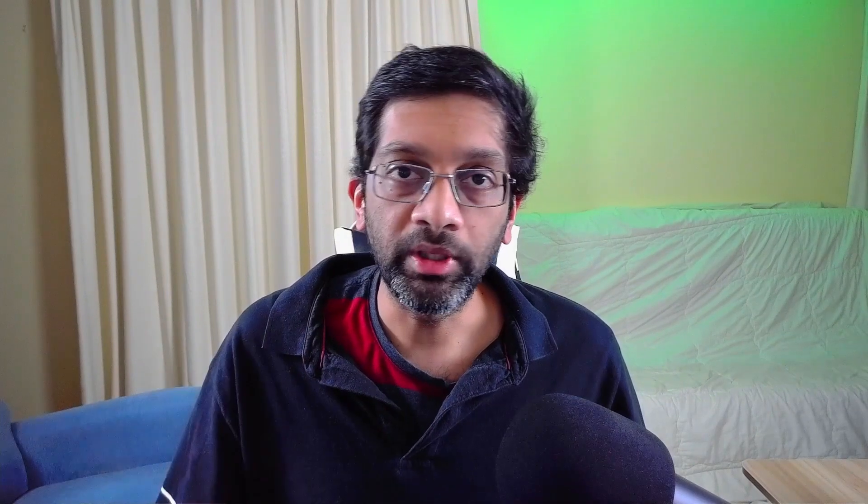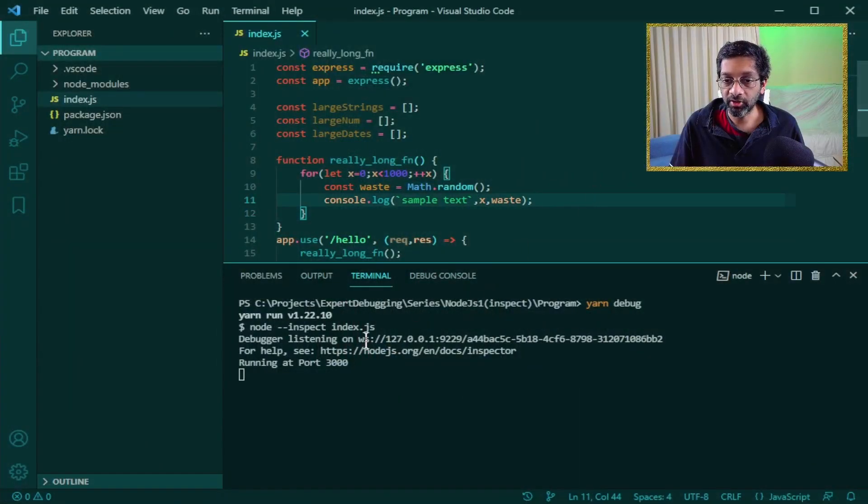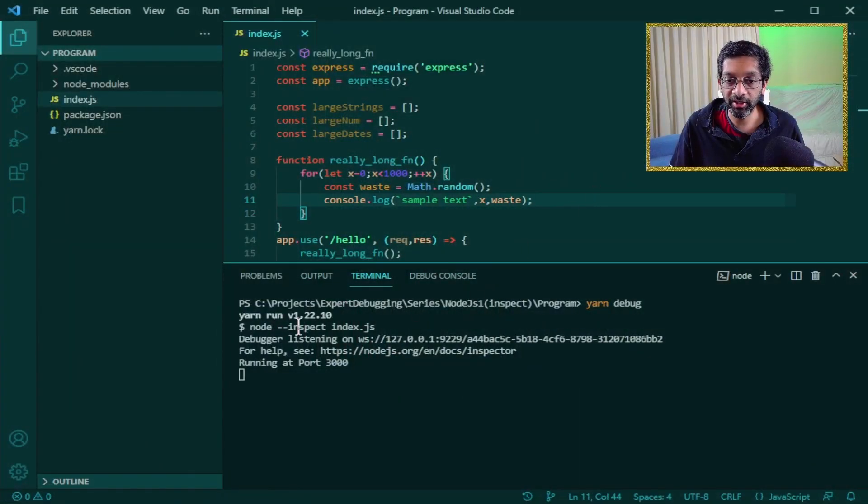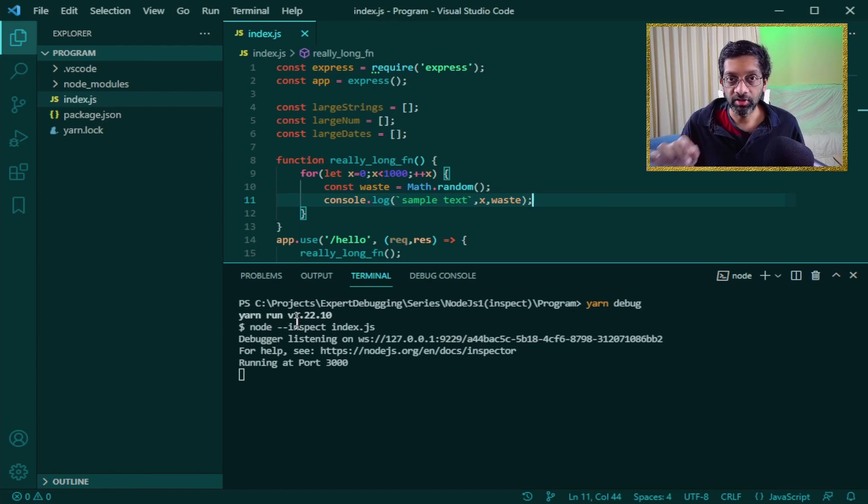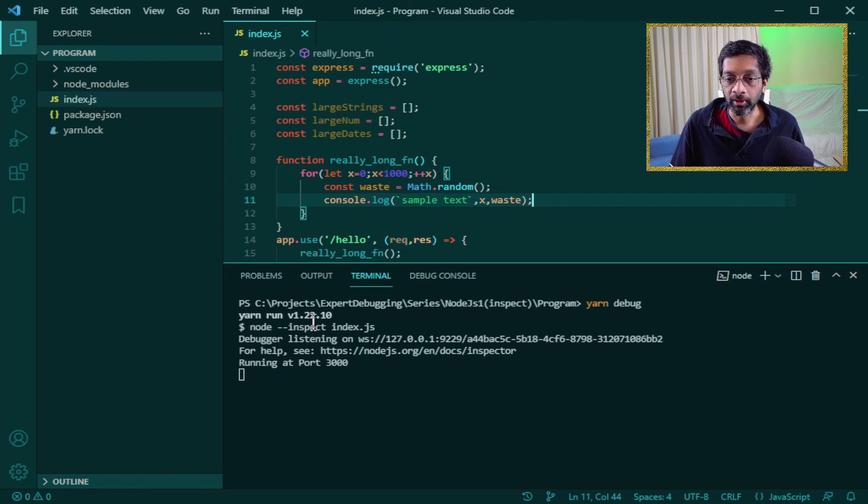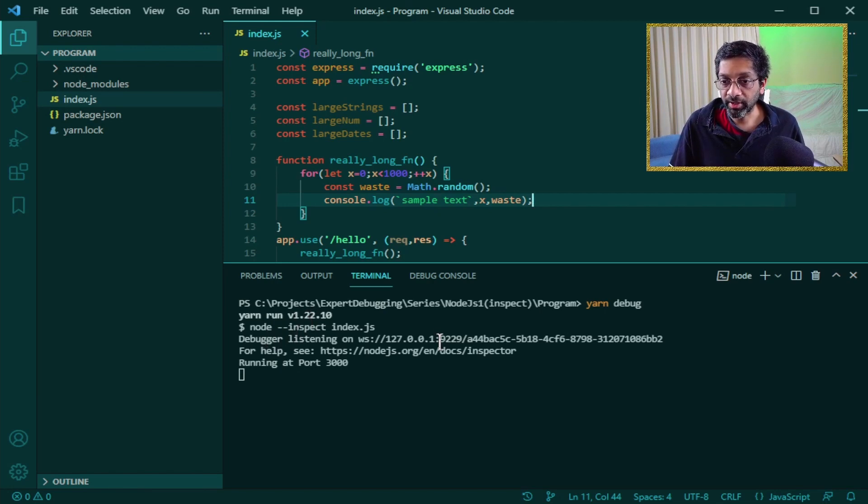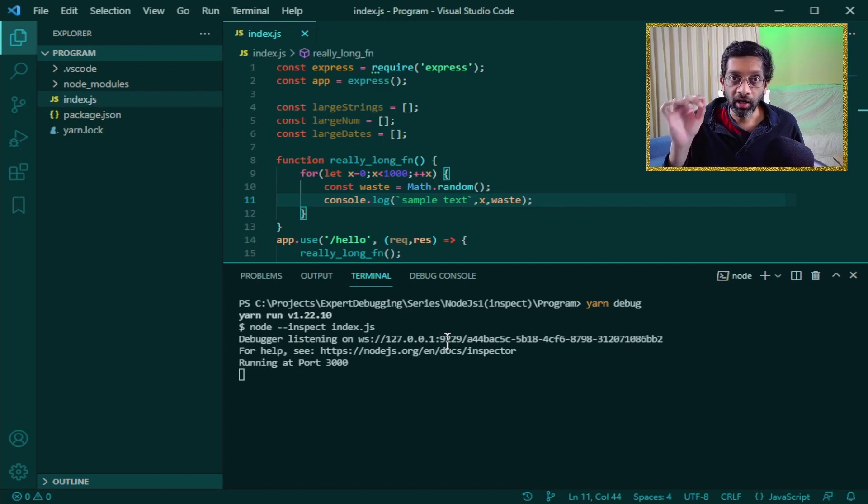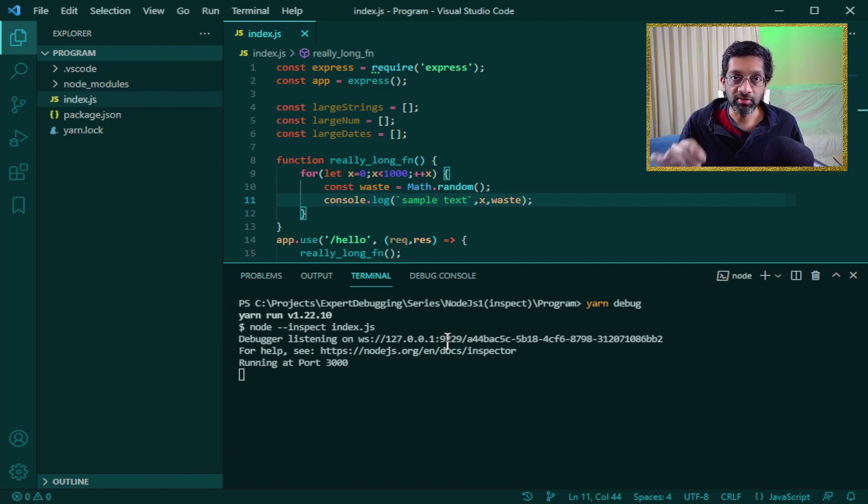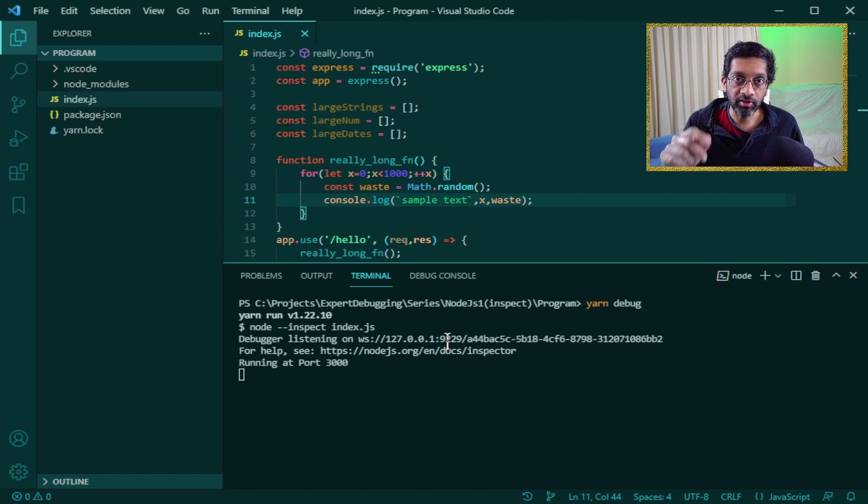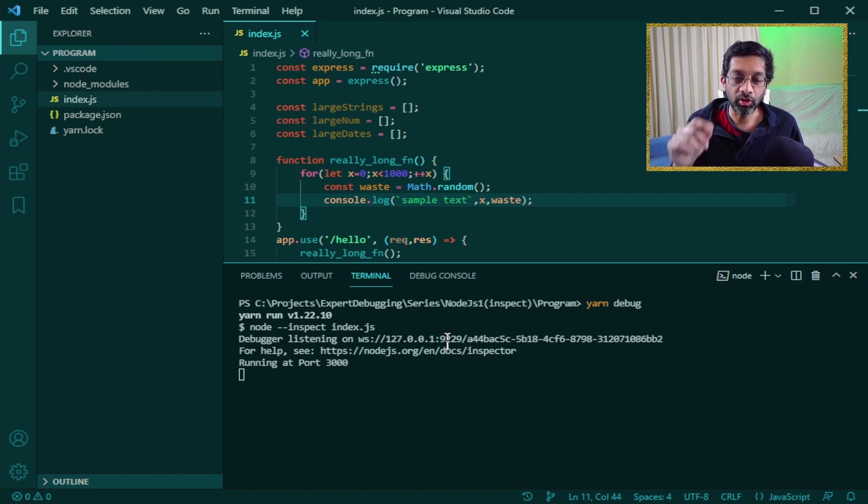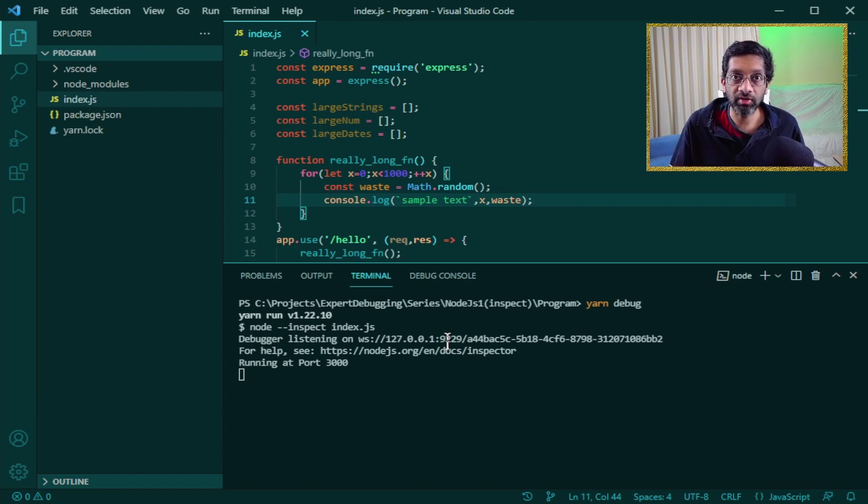Let's begin with a Node.js application that has been started with the --inspect argument. This argument is used to start the debugger. The debugger in this case has started on port 9229. I have a video in this playlist that shows how to start the debugger, so definitely watch that video if you want a detailed description on how to start the debugger when launching a Node.js application.